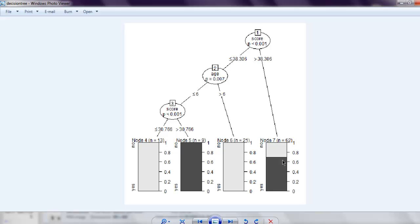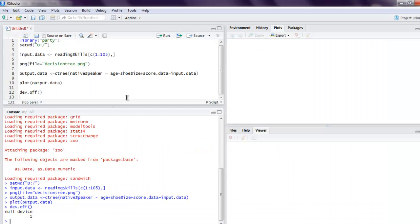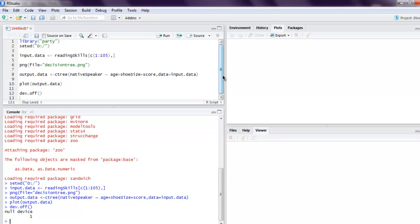This was a bit complex representation of decision tree, but you get the idea of how this graph is formed based on choices and their respective results. This was a short video on how to create a decision tree in R programming language.